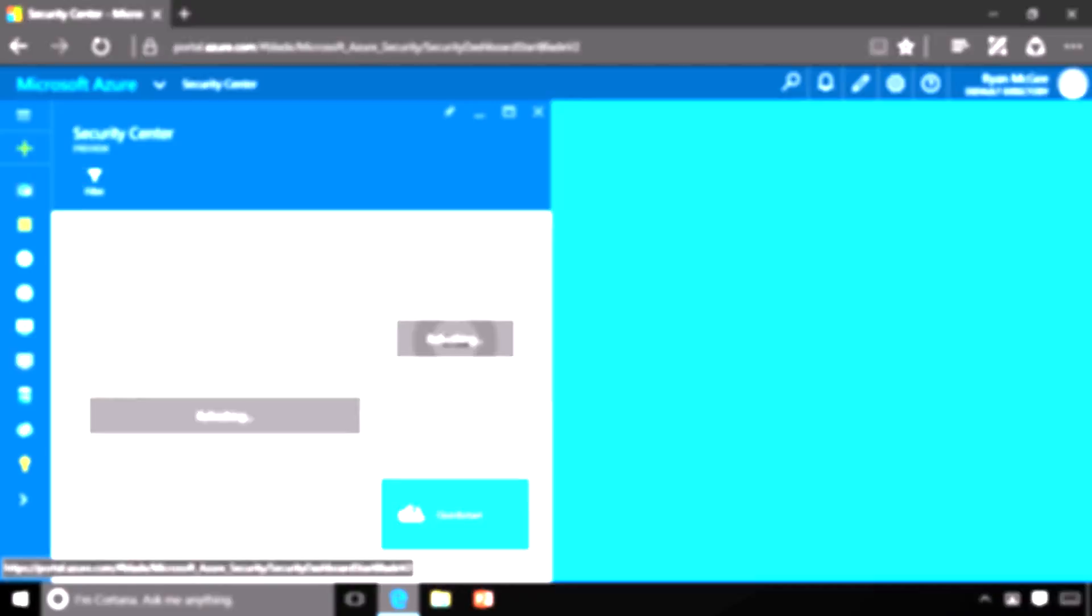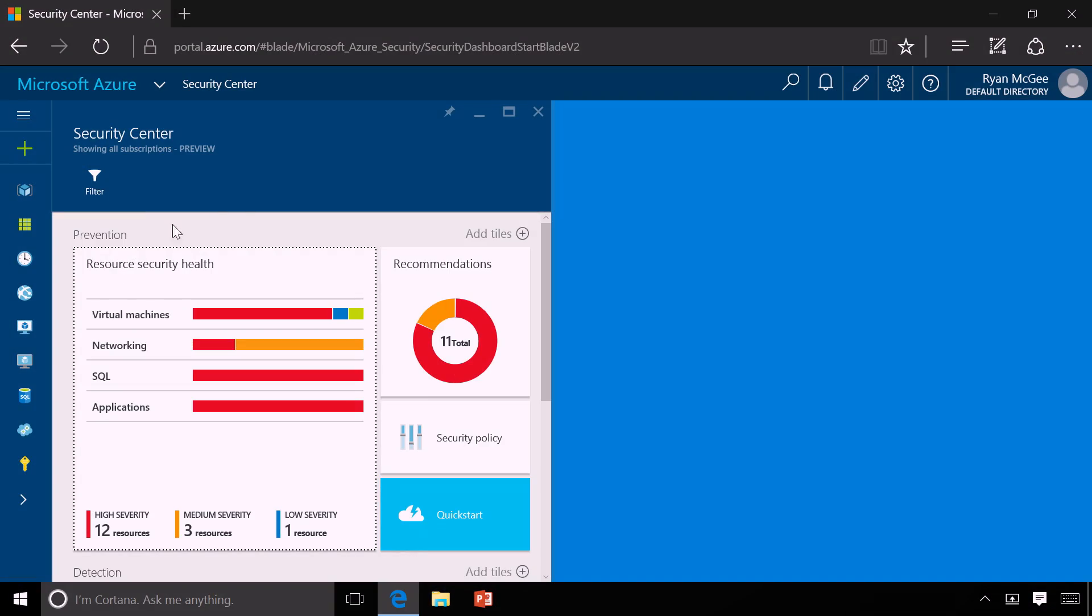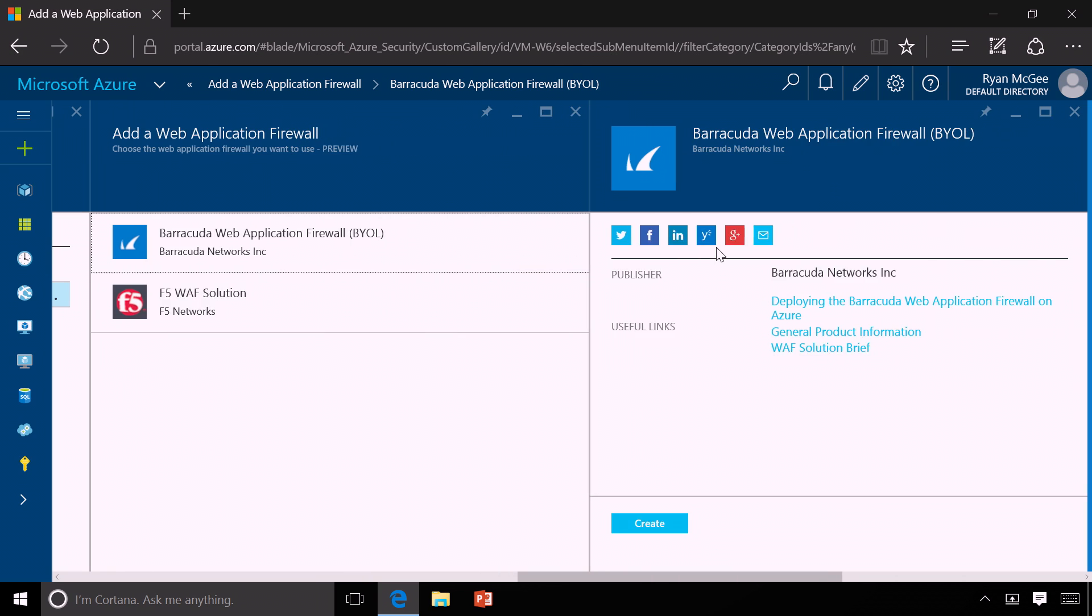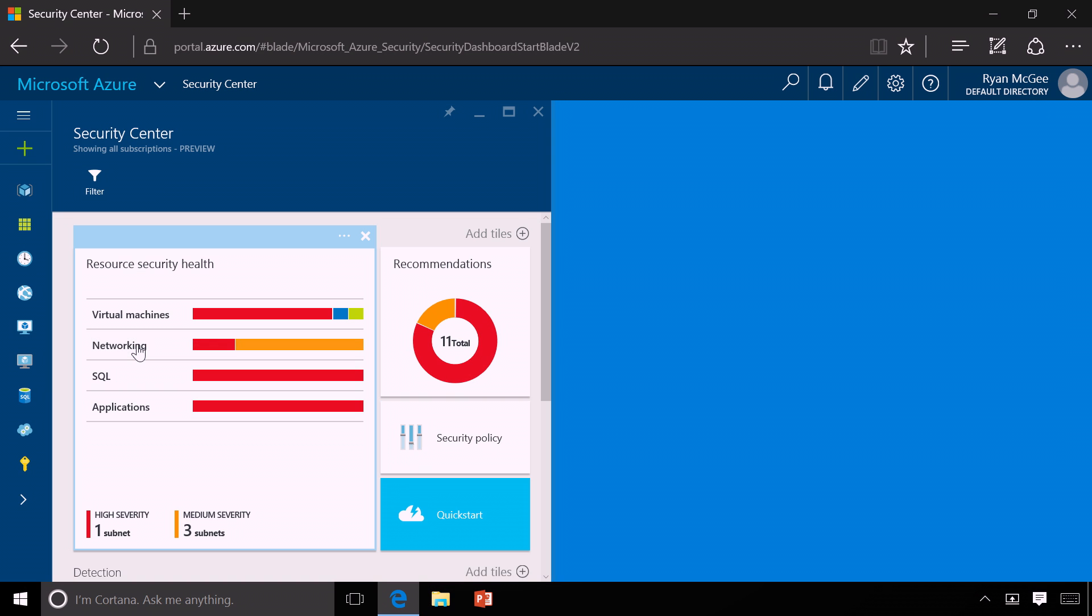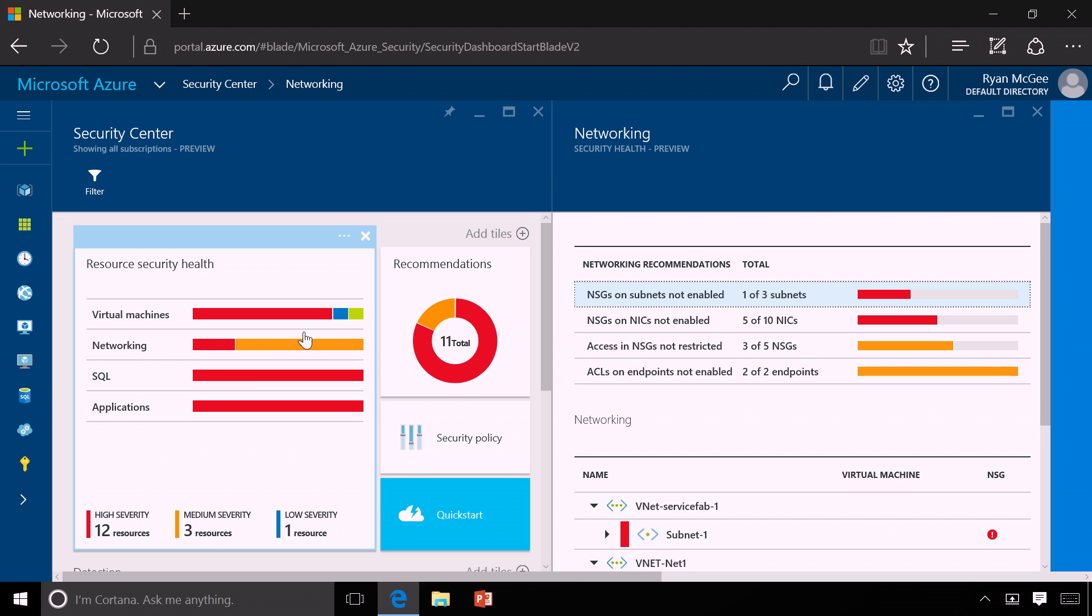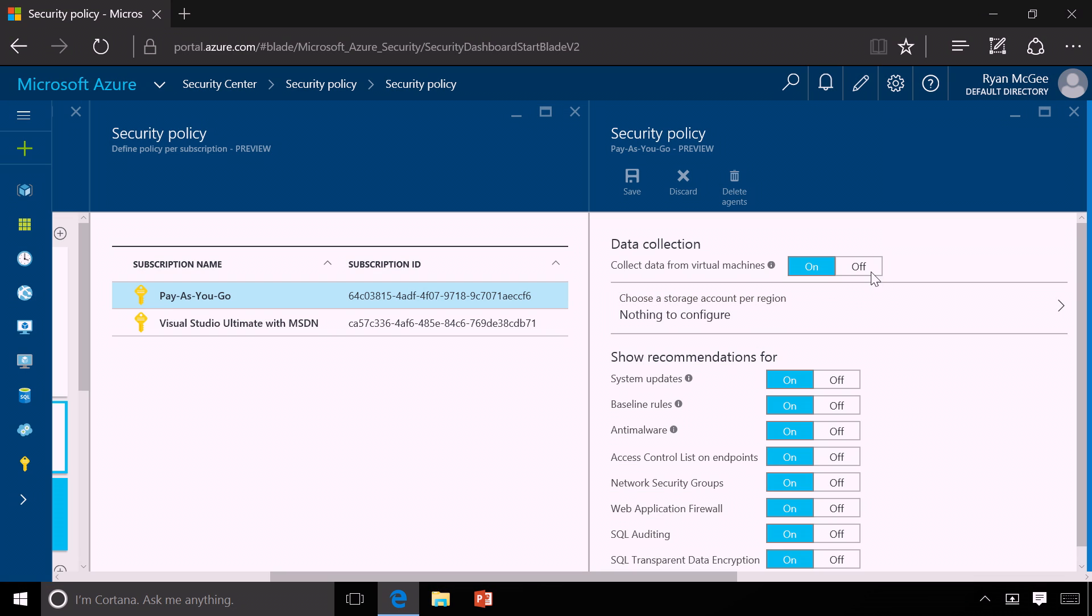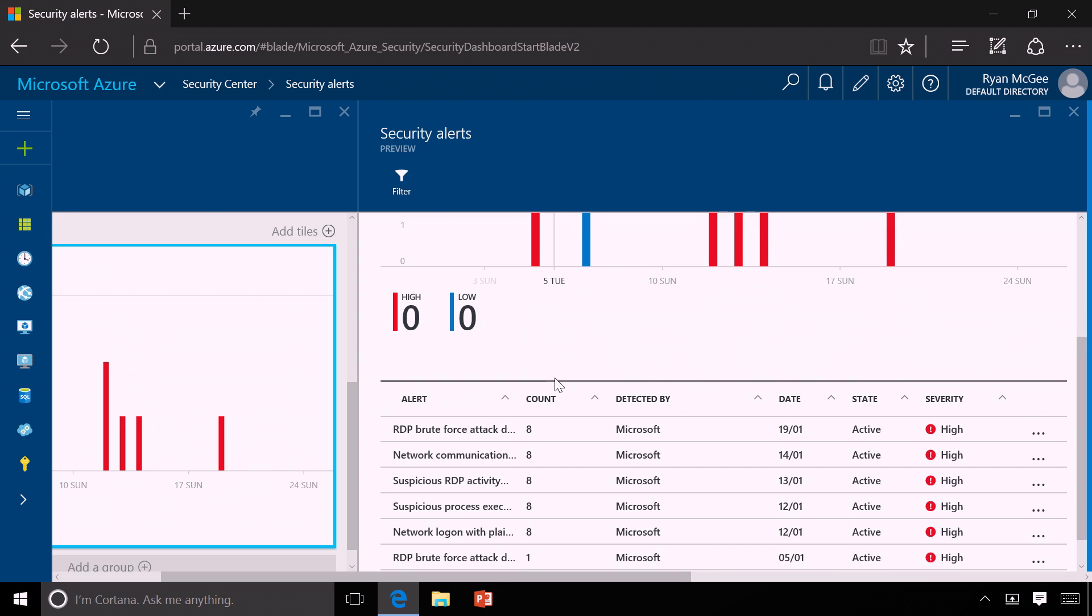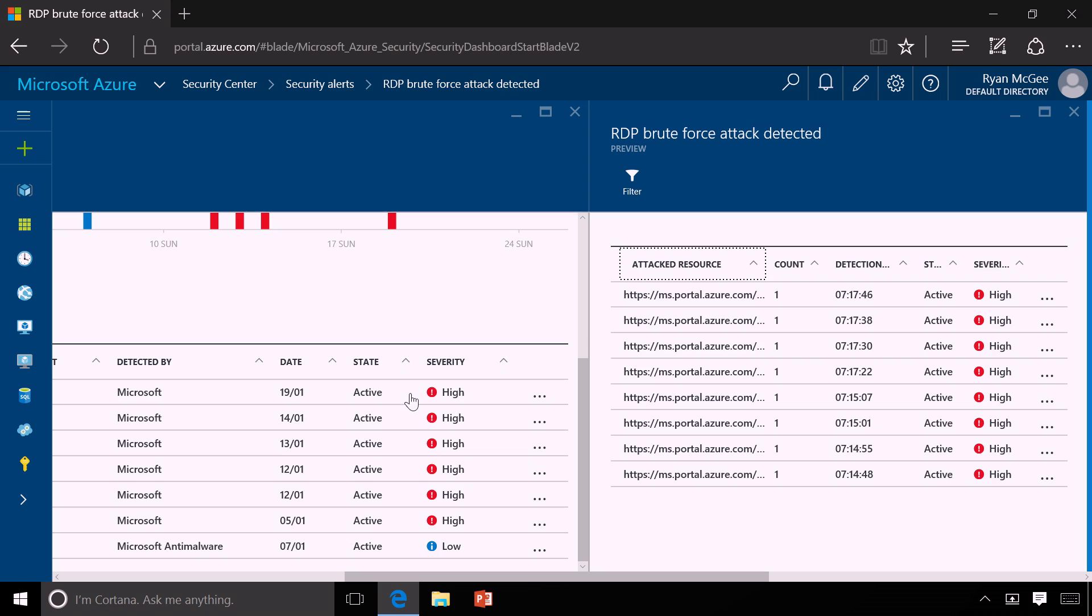Coming up, we look at Azure Security Center, a new service that helps you tap into Microsoft's real-time intelligence on the threat landscape, including how it can help you get centralized security monitoring, set policy and deploy security controls for your Azure resources, and get advanced threat detection with machine learning.